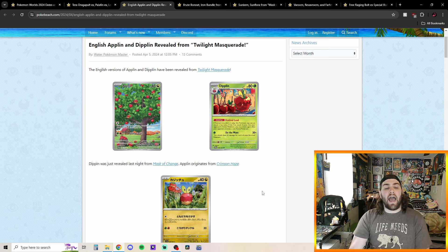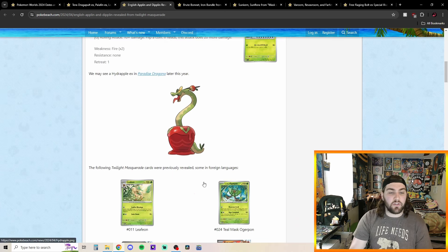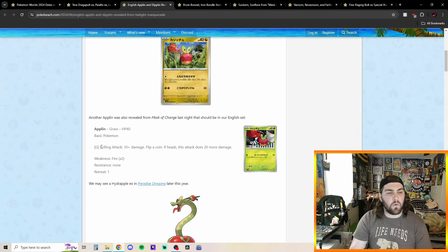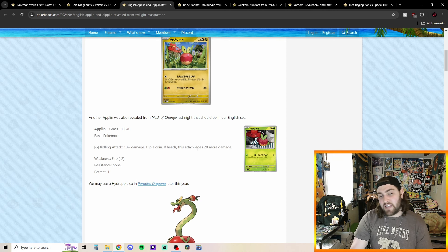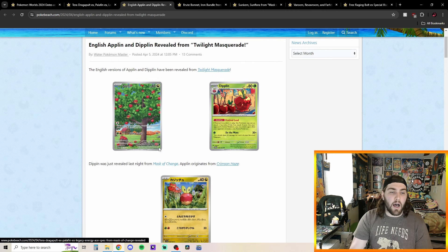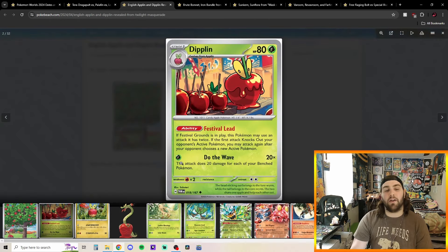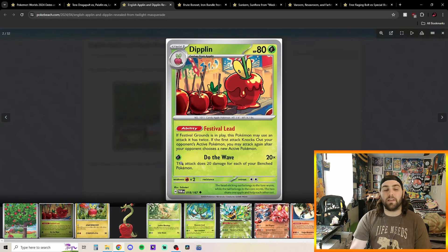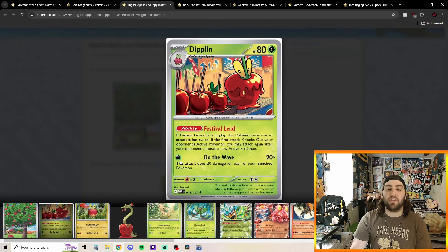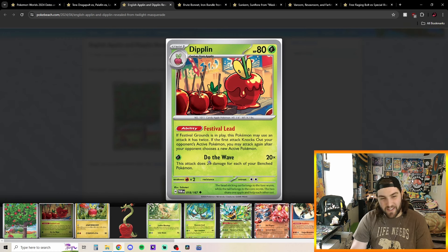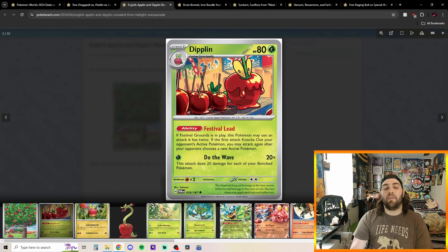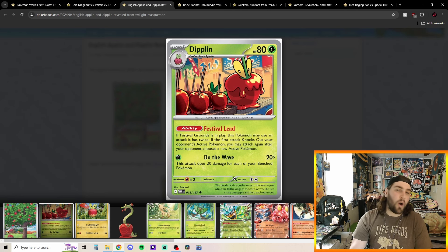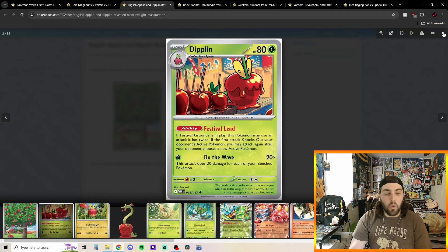Then we got the Applin and Diplin here. So we're just going to scroll down and we're going to read this. I think we've already read this one. It's just 20 more damage. But however, we have this Diplin here. Festival Lead. If Festival Grounds is in play, this Pokemon may use an attack it has twice. If the first attack knocks out your opponent's active Pokemon, you may attack again after your opponent chooses a new Pokemon. So it's called Do the Wave is the name of the attack. One grass energy 20 times. This attack does 20 damage for each of your benched Pokemon. So you are capped and it's not very high of a cap, but still really cool.